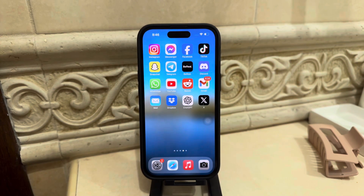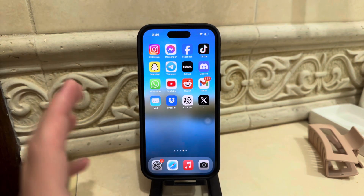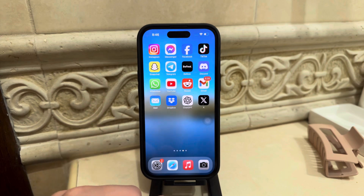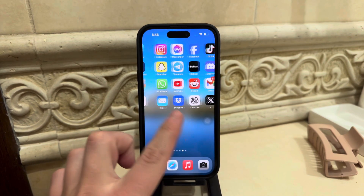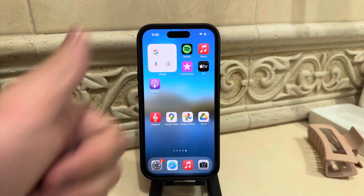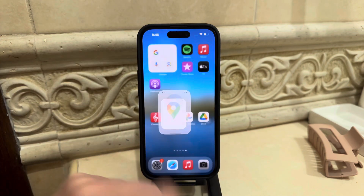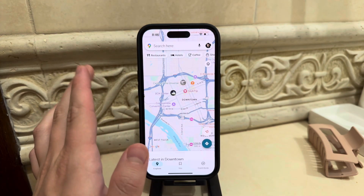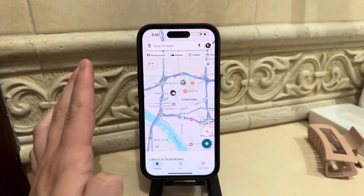Welcome everyone to another video. In this one we talk about how to edit my maps in Google Maps on iPhone. There are a few things which we should cover before we get into it. Hit the thumbs up, subscribe and let's get started. So you open up Google Maps right here and there are some options obviously.